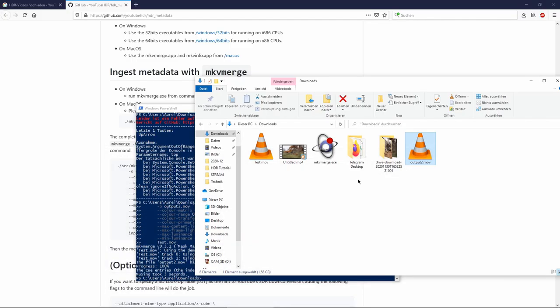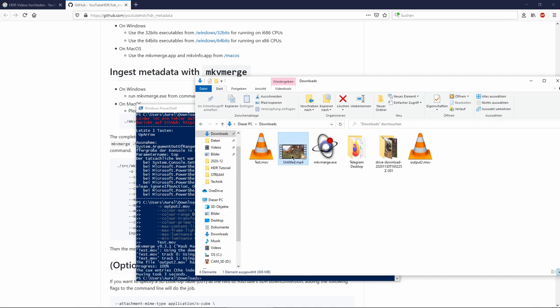So in theory, it should be possible to upload a 10-bit MP4, but in my tests YouTube does not recognize it. So this file you can upload to YouTube and it will be recognized as HDR video.